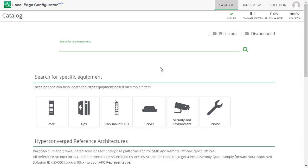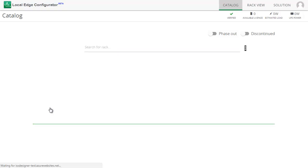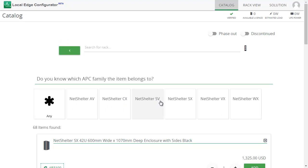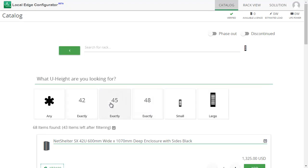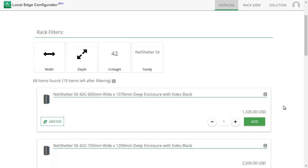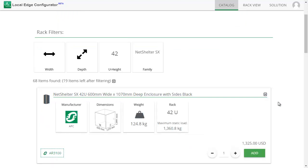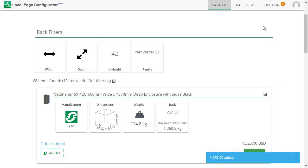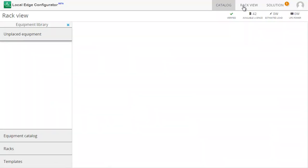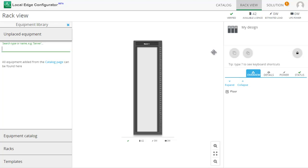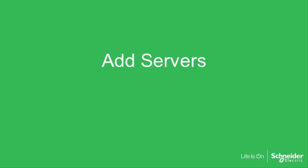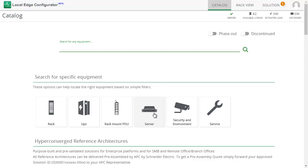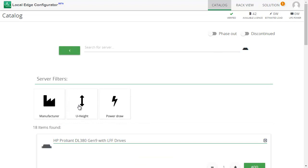Let's begin with a rack. Next I will show you how to add servers.